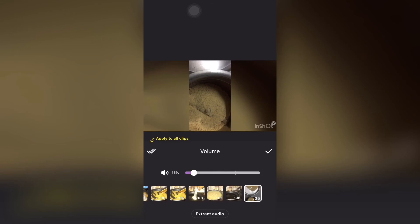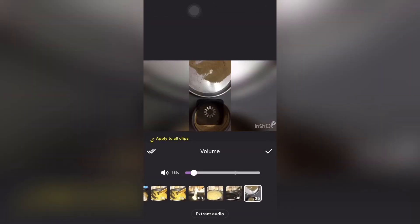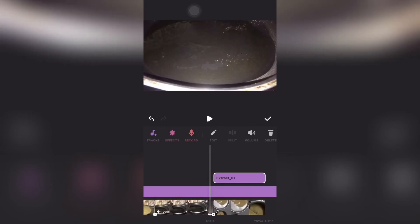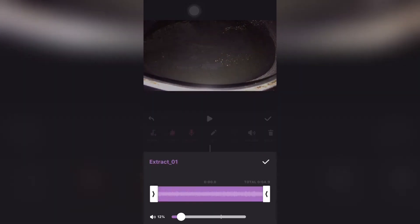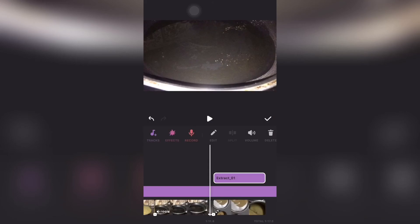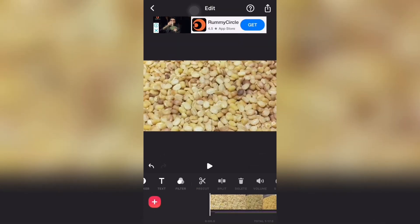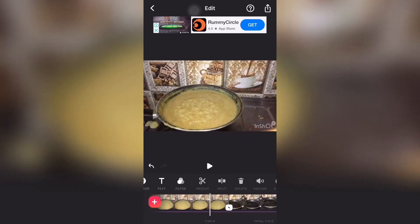This is the volume option. If you want to extract the volume from the original file, you can do that. You can set the volume — decrease or increase it. If you want to add music or a voiceover, you can do both from these options.